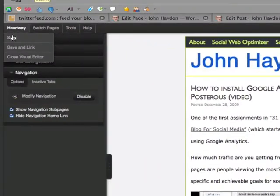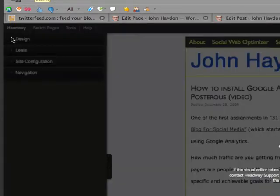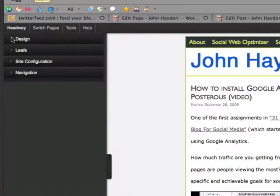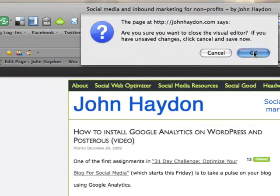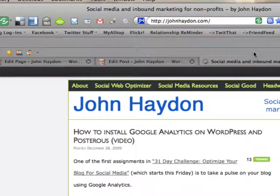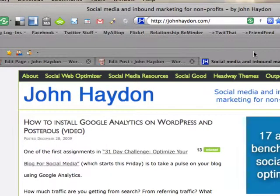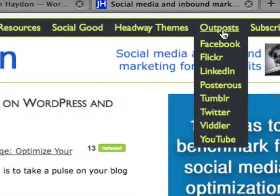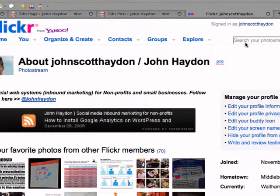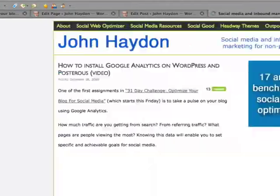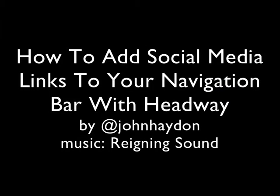At the end, we're just going to test this out. Click on Save and then close the visual editor. Here we are. I'll show you an example: I'll go to Flickr, click on that, and it's going to go directly to my Flickr page. And that is it. I'll see you next time.